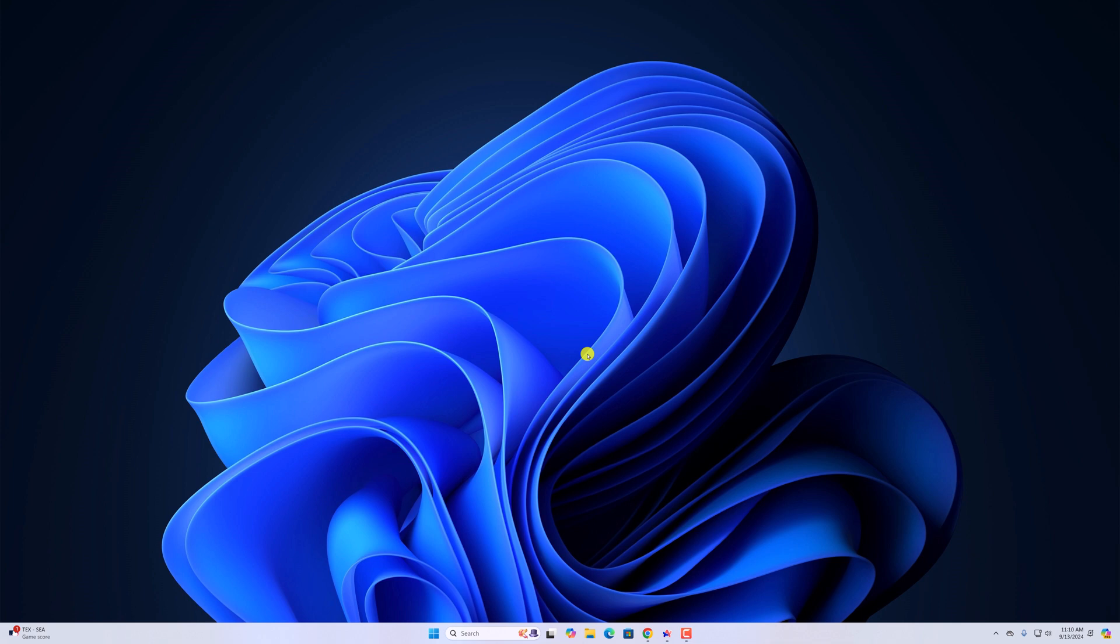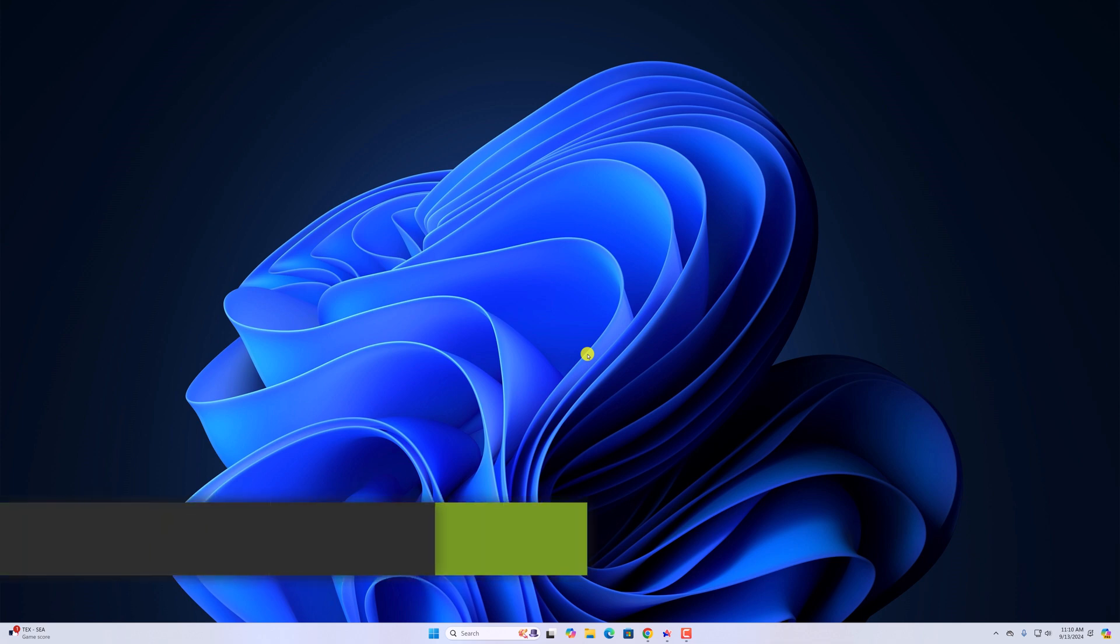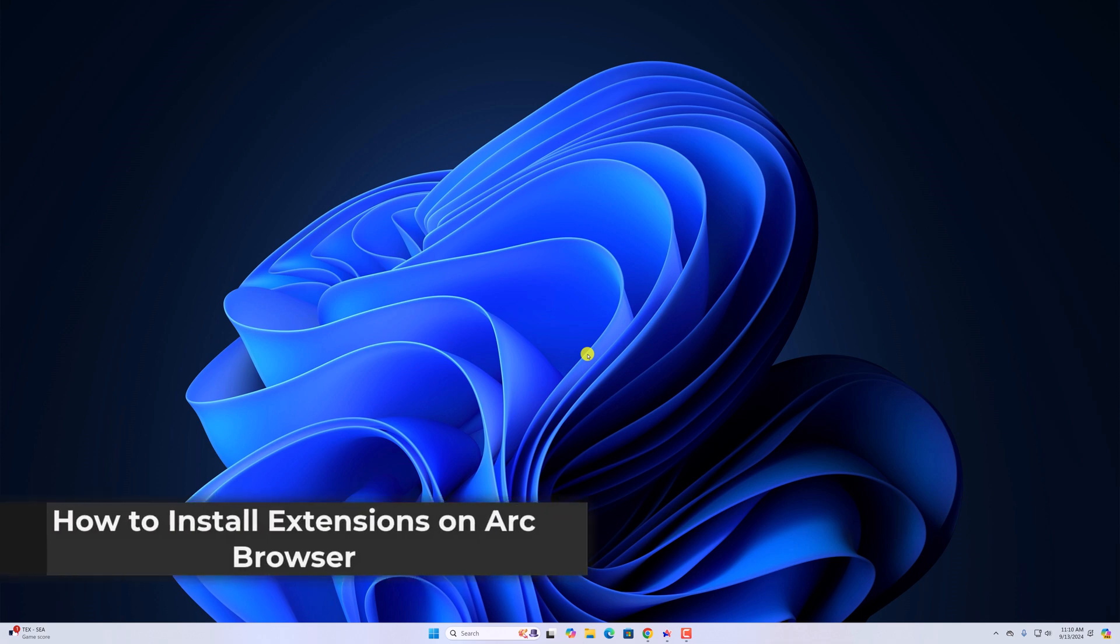Hello everyone, I am back with another video. In this video, we'll discuss how to install extensions on Arc browser.